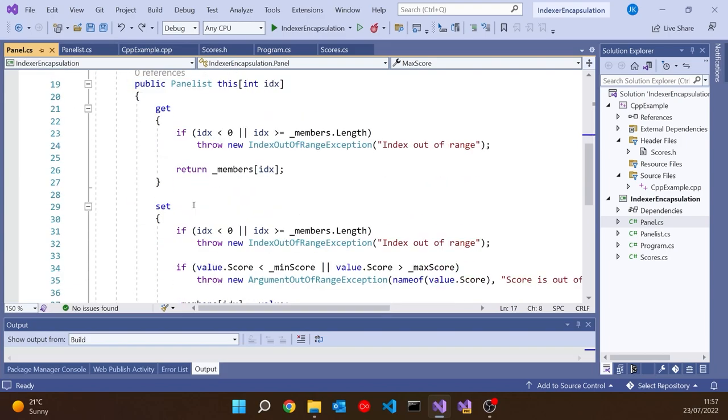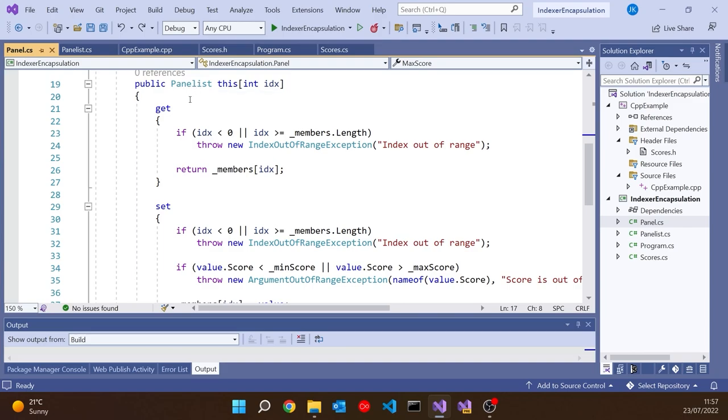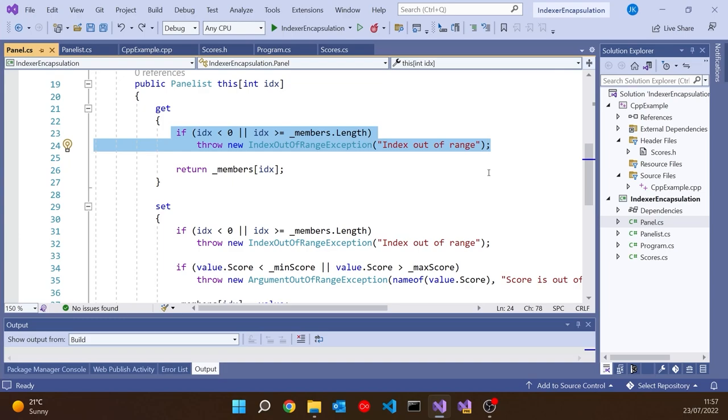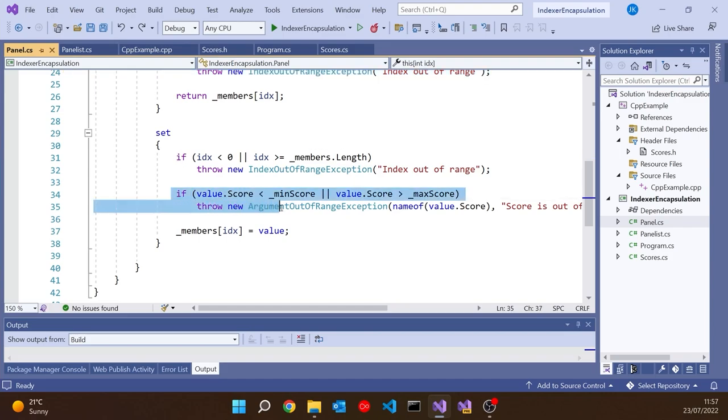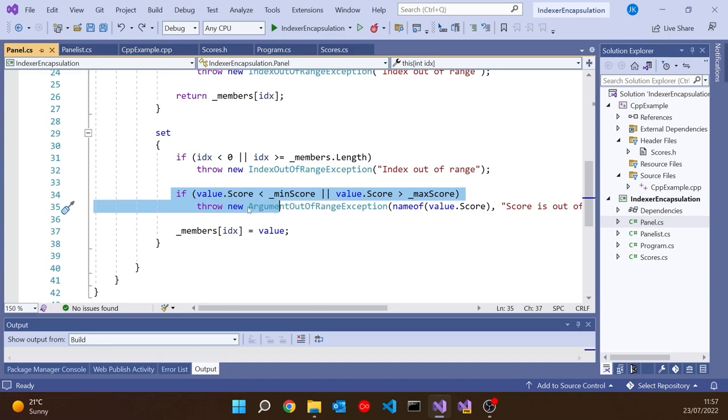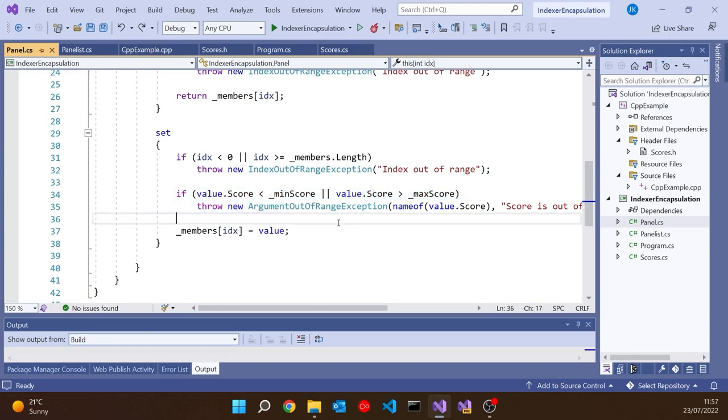The main difference being the Panel now has the array of panelists rather than the array of simple scores. Same sort of thing again. We've got the minimum and the maximum and we return the maximum score. And then our indexer has to be slightly different in that it returns a Panelist rather than simply the score. On the getter we still need to check we're within the bounds of the array and return the member. But then the slight difference is, as well as doing that on the setter, we also have to have the check on our value.score because that's the Panelist and that's the score for the Panelist. So all looks very similar. Just a slight complexity that we've got the names as well.